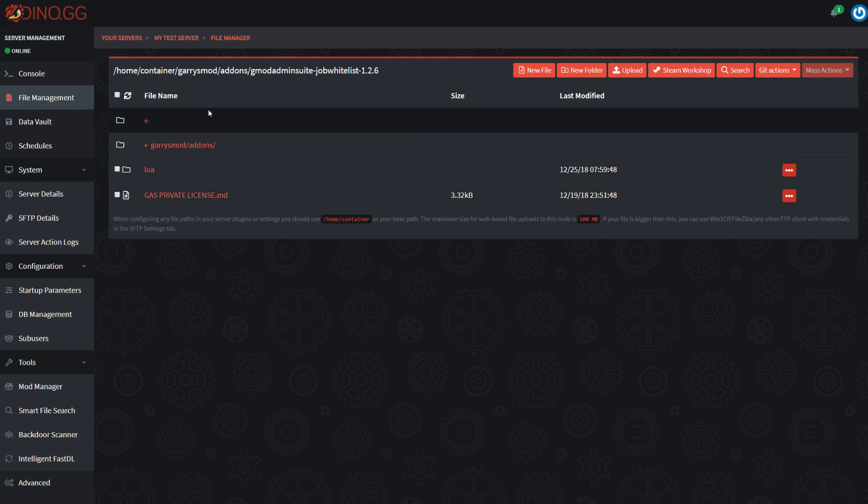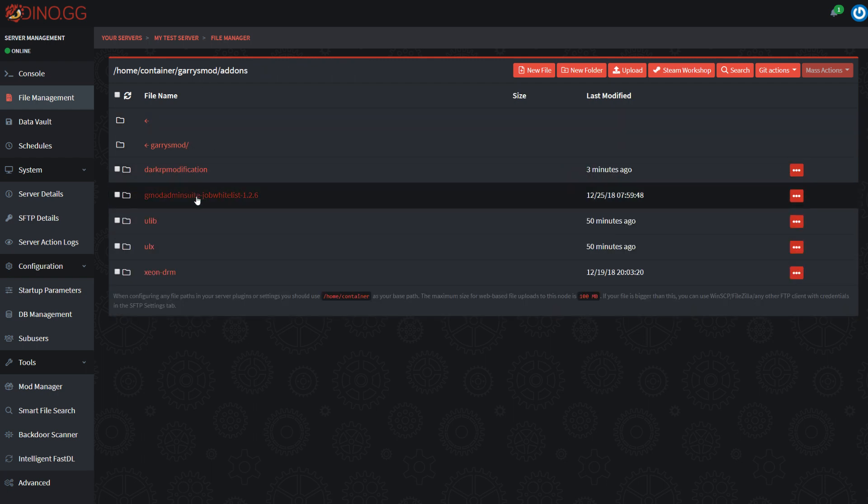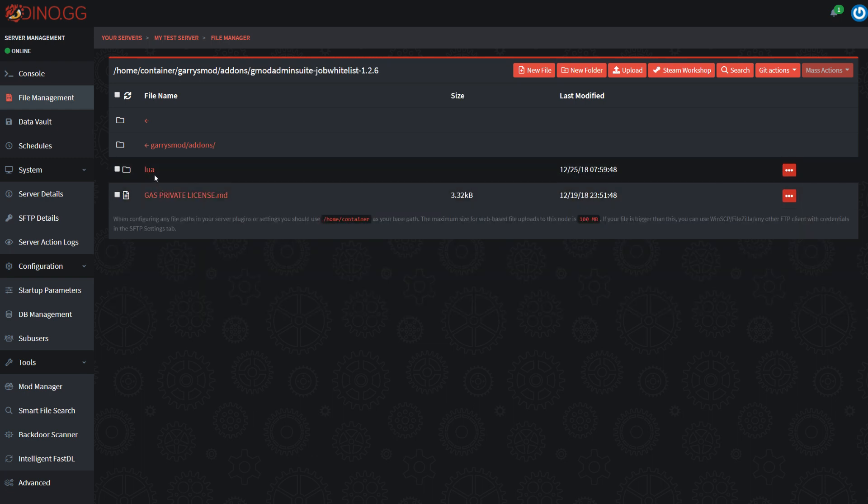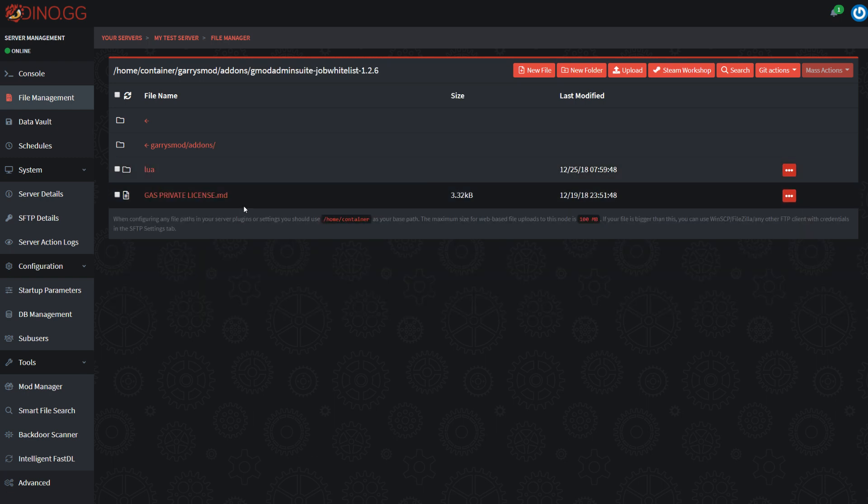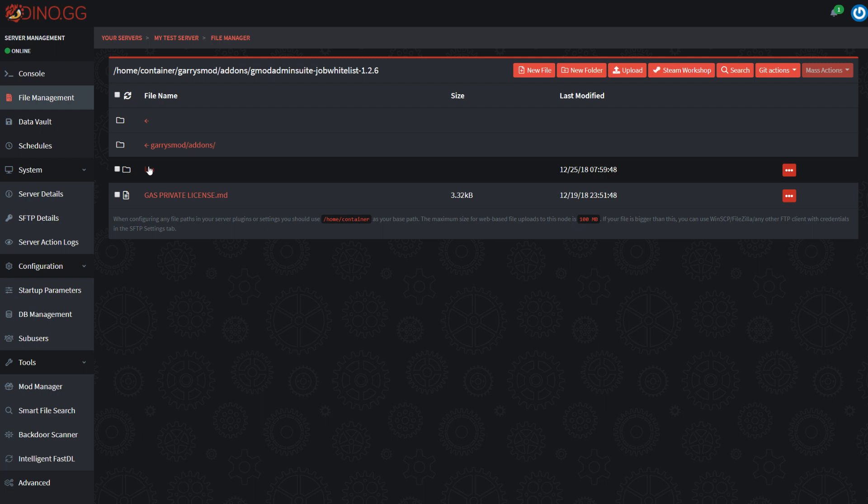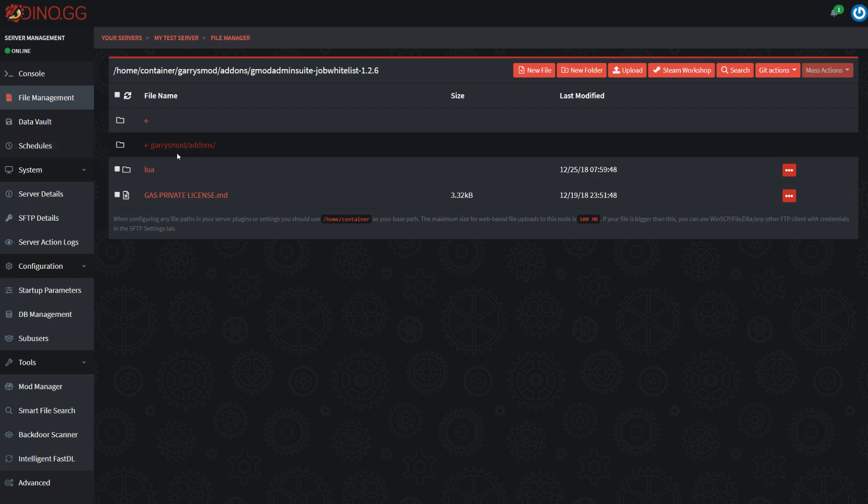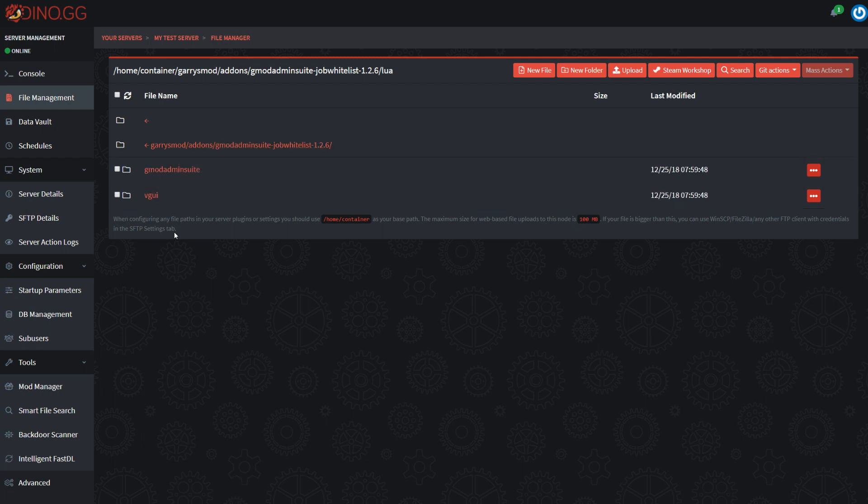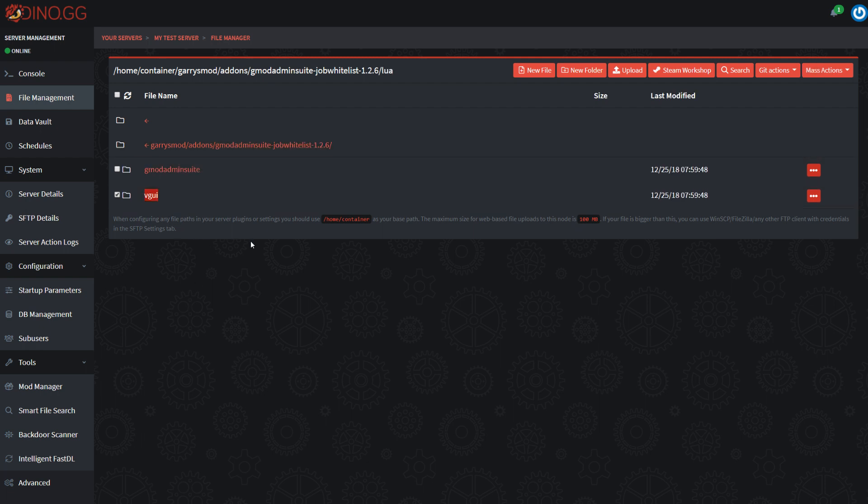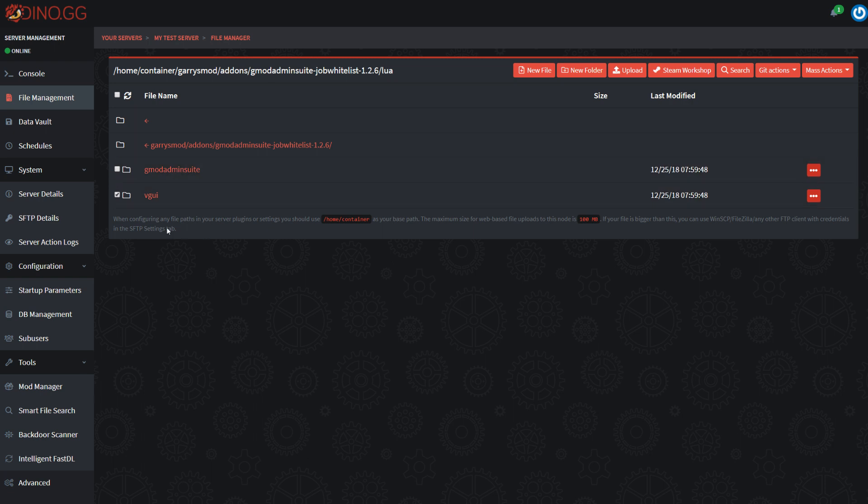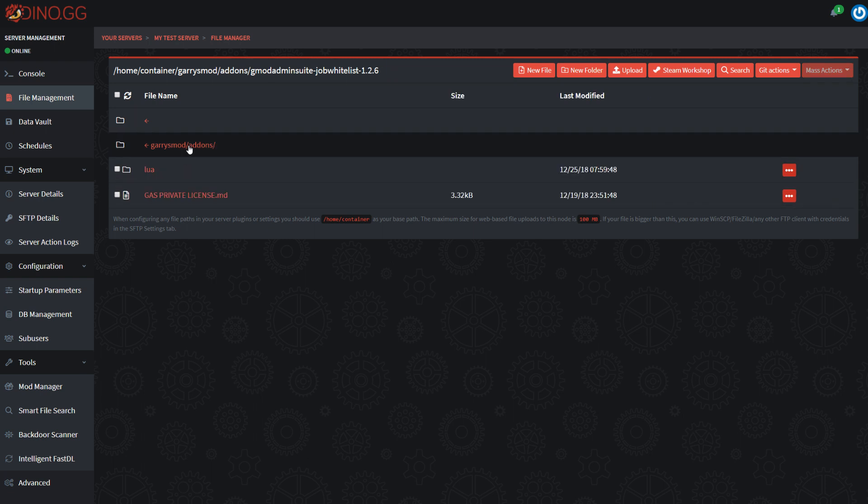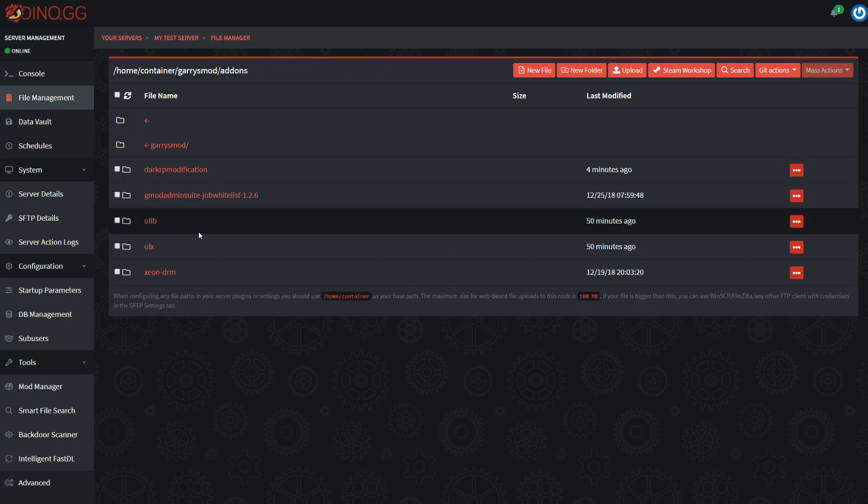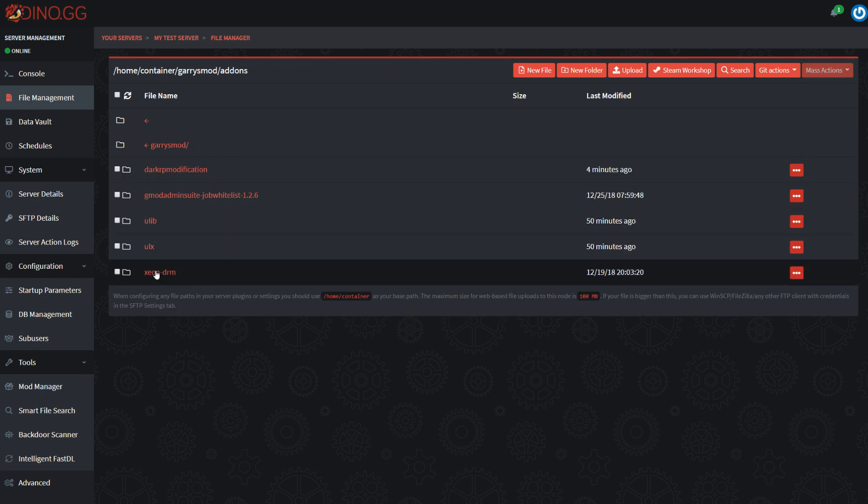Now how you can generally check if an add-on is installed correctly is if you go into the add-on folder, and then you see a folder called Lua or folders like models, materials, and things like that. And then if you go in this Lua folder, normally you'll see like VGUI. Often you'll see the auto-run folder.